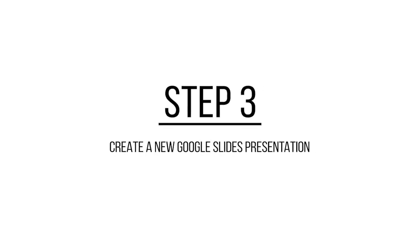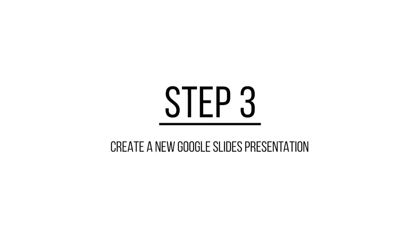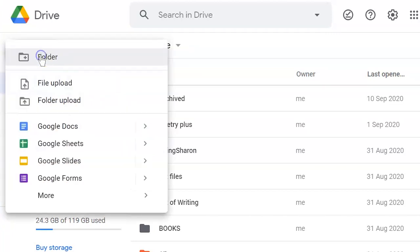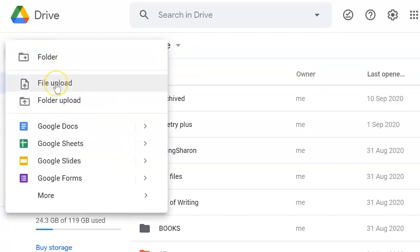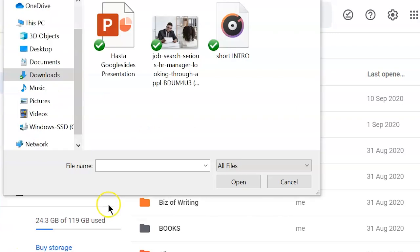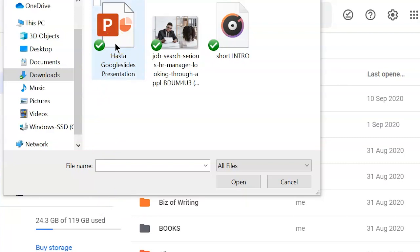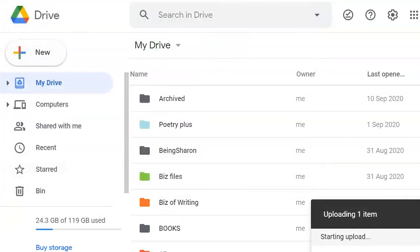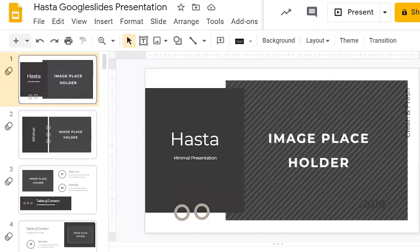The next step is to create a new Google Slides presentation using your template. To do that, open Google Drive and click on New File Upload. Navigate to the folder where you have the Hastur Google Slides presentation. Click on it and press Open to import it into Google Slides. Double-click to open it in Google Slides.